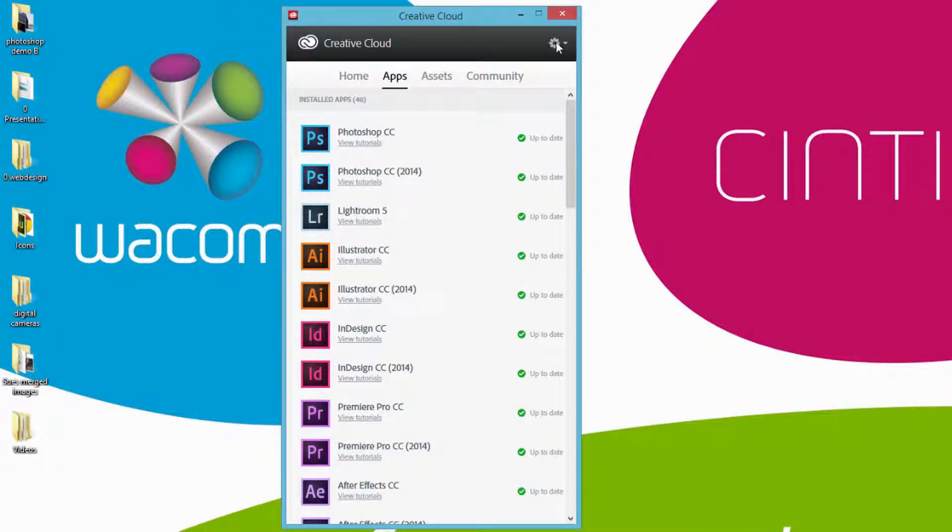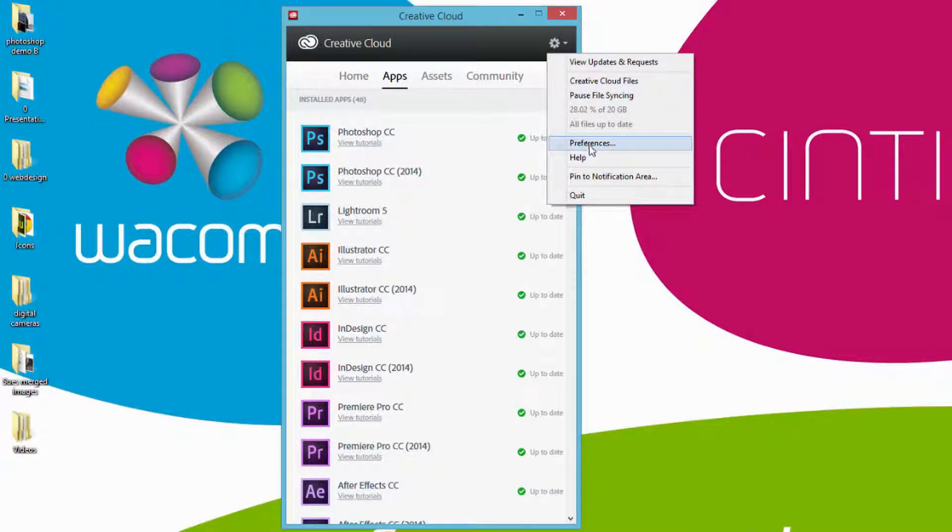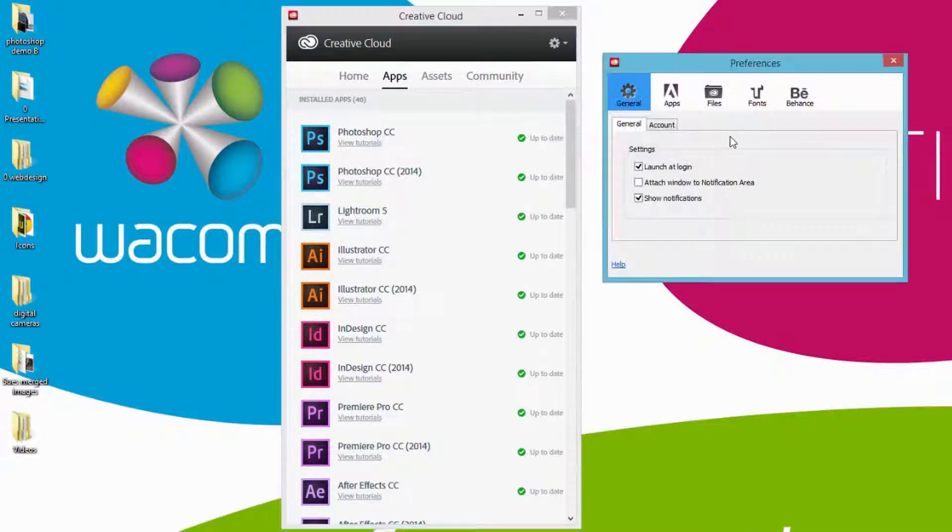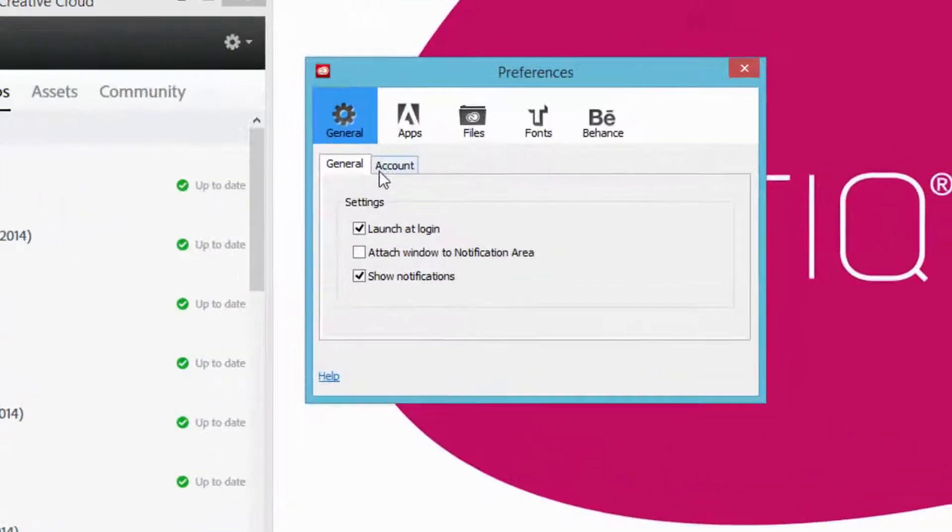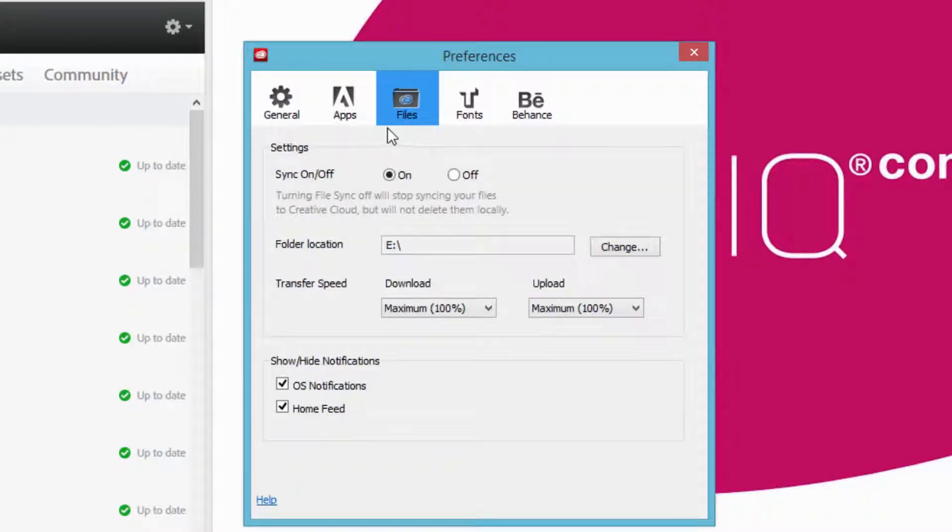However, right over here in the top right-hand corner are my settings. I'm going to target that, and I'm also going to target preferences. Once preferences has been activated, I want to target the files. Once the files have been activated,